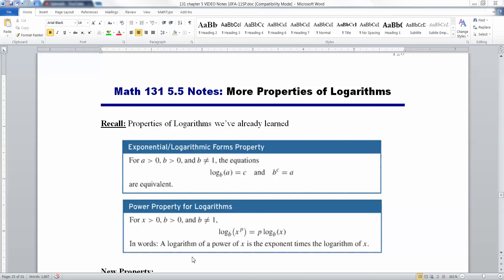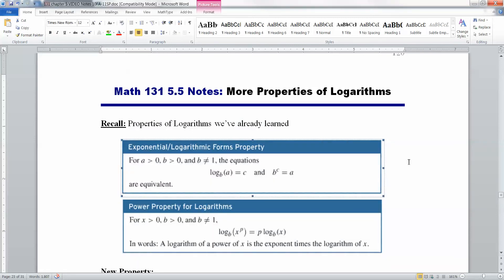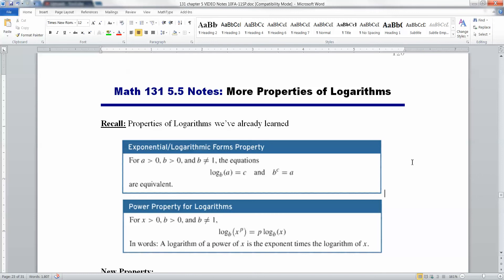Now let's move on to section 5.5 where we recap all the properties of logarithms we've learned so far and add in a few more. First of all, remember a couple big things. One is basically the definition of a logarithm: the log base B of A is equal to C if and only if B to the C is equal to A. That's only true if B is greater than 0 and not equal to 1, because a base of 1 would be useless, and we always have A greater than 0.